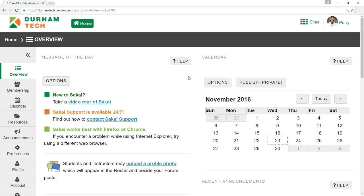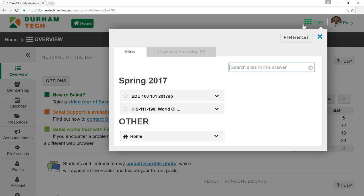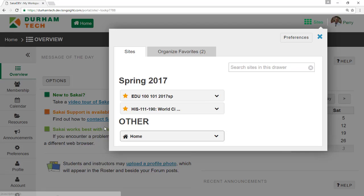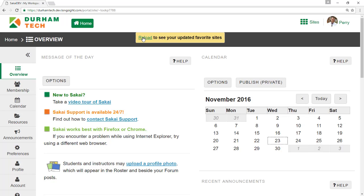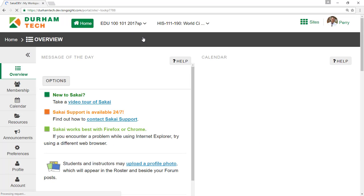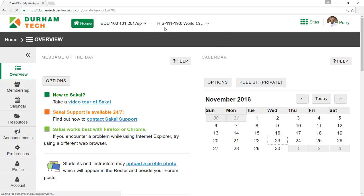As you become more familiar with Sakai, here's a few tips to help you become a better user. First, for easier navigation between courses, mark them as favorites. Go to Sites and then click the star next to a course to make it a favorite. The selected course will appear in the navigation bar. Click the course to load its site.